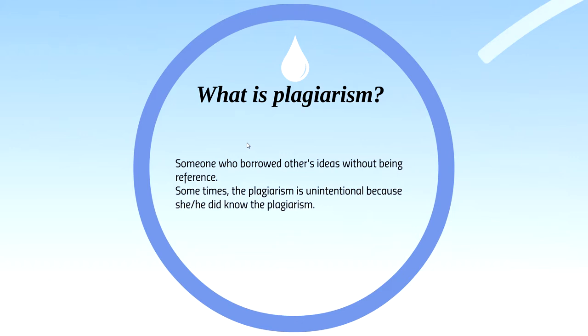Plagiarism whether the passing of the work as one's own is intentional or unintentional. We have to say the plagiarism may be unintentional because anyone can always claim that she or he didn't know about the plagiarism.